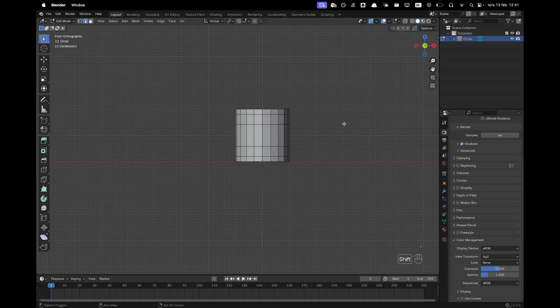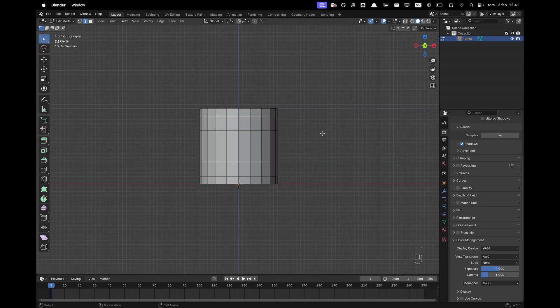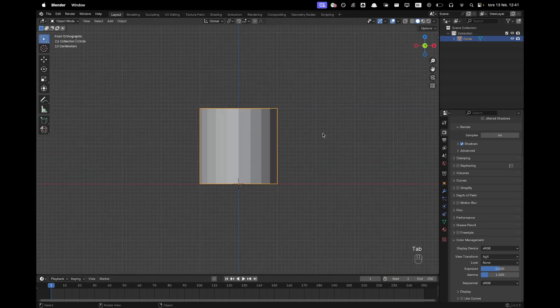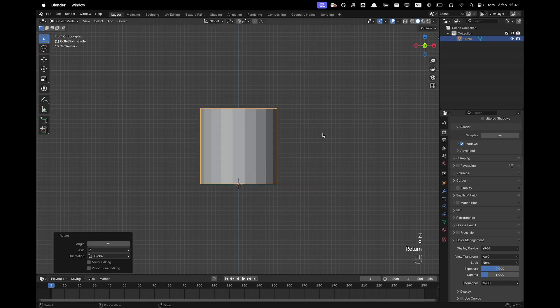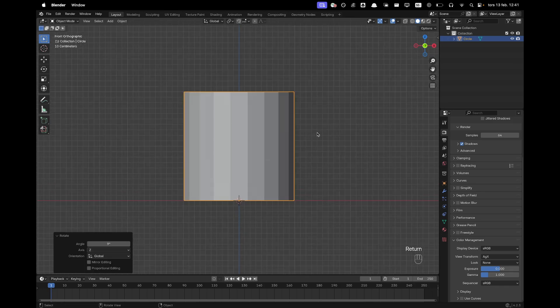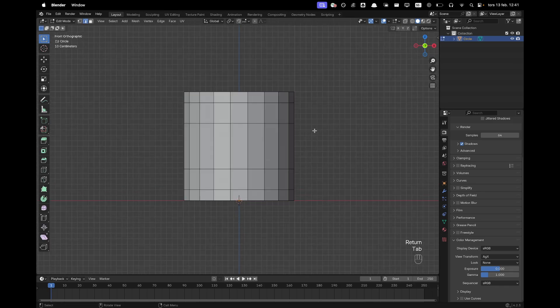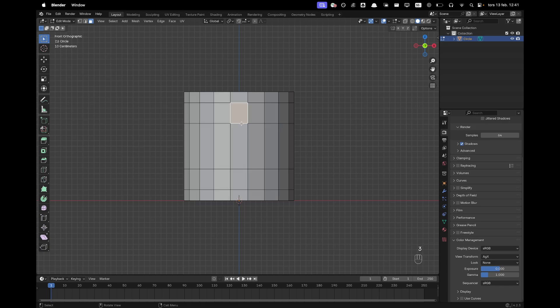Now go into front view. Press Tab to leave edit mode and then press RZ90 to rotate it a tiny bit on the Z axis, and then we can go into edit mode and then we'll go into face select by pressing 3.